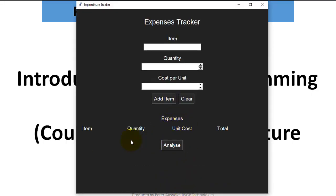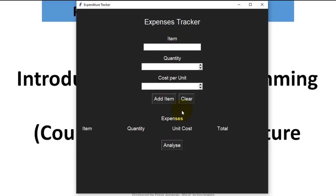we have a kind of table that is going to list whatever we had here, and another button that says Analyze. When you click this button it's going to give you the statistical analysis of your expenditure, either month by month or day by day.